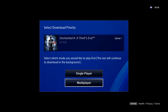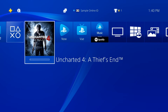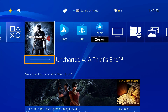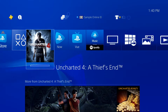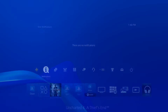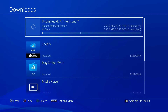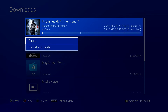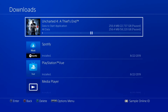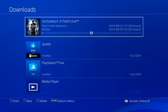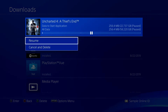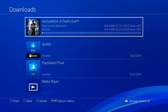You'll get the complete game either way, but the content you choose will be accessible first. Your game will be added to the home screen along with a progress bar. Download progress can also be monitored in notifications. Select a download and press X to pause or resume. This may be useful if you want to pause one download to allow another download to proceed more quickly.